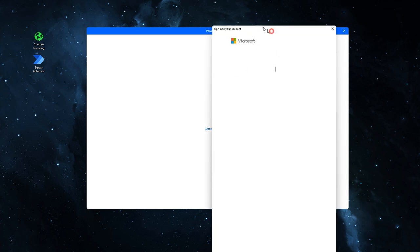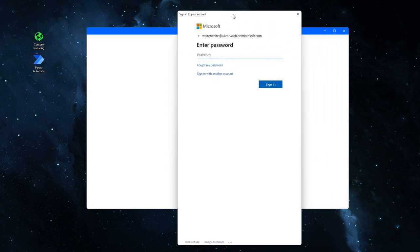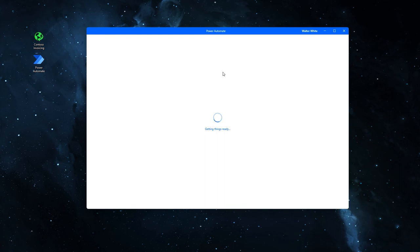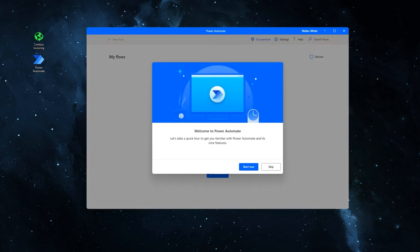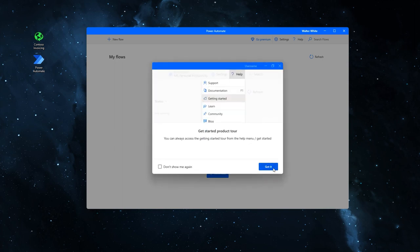Another box may pop up at this stage. Enter your password and once more sign in. When you are offered a tour, click skip and click don't show me again and got it.